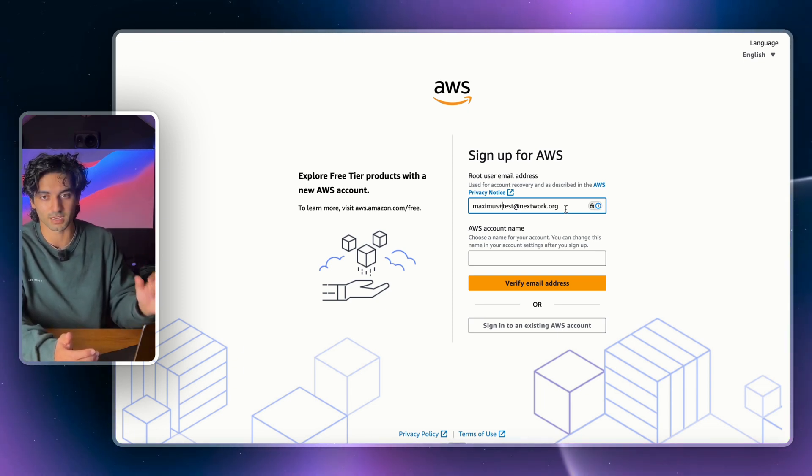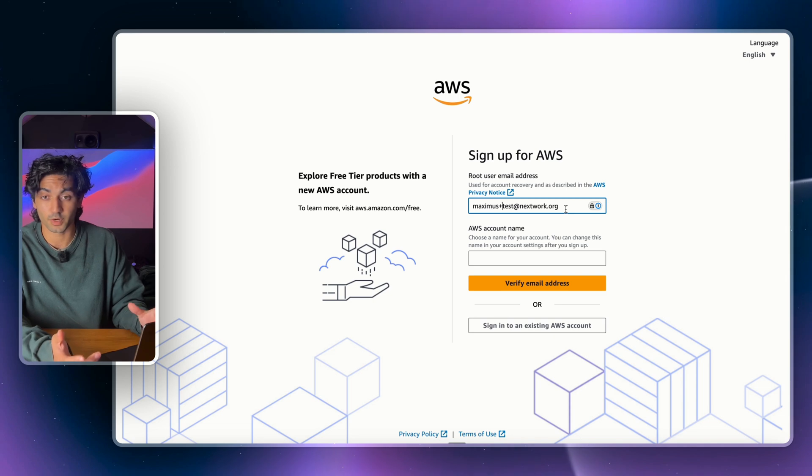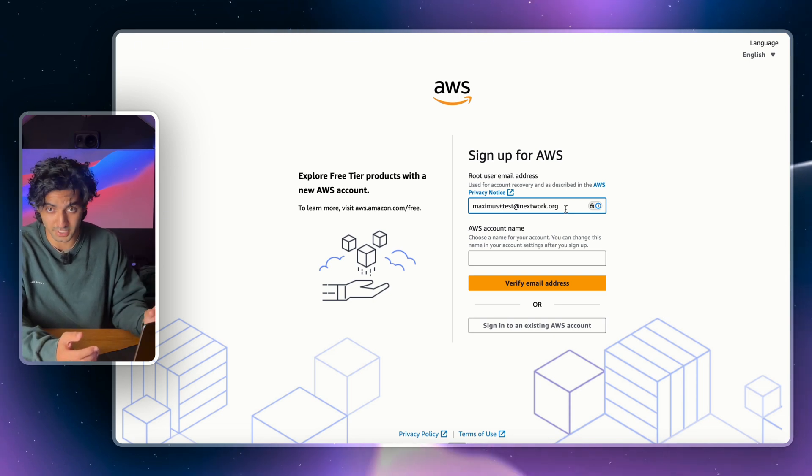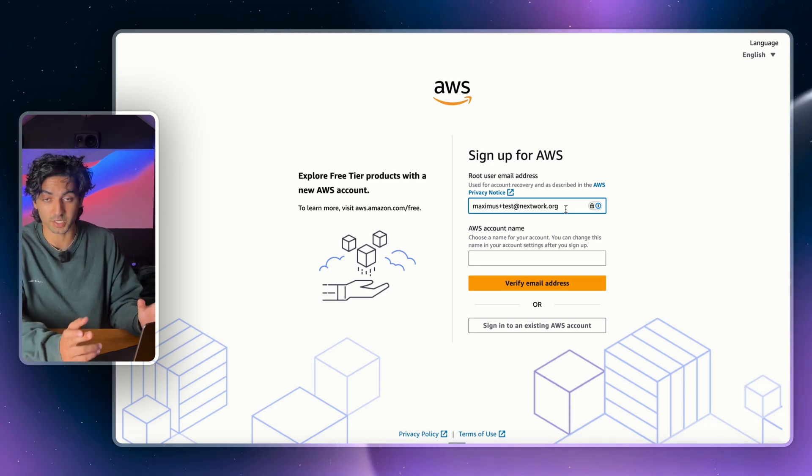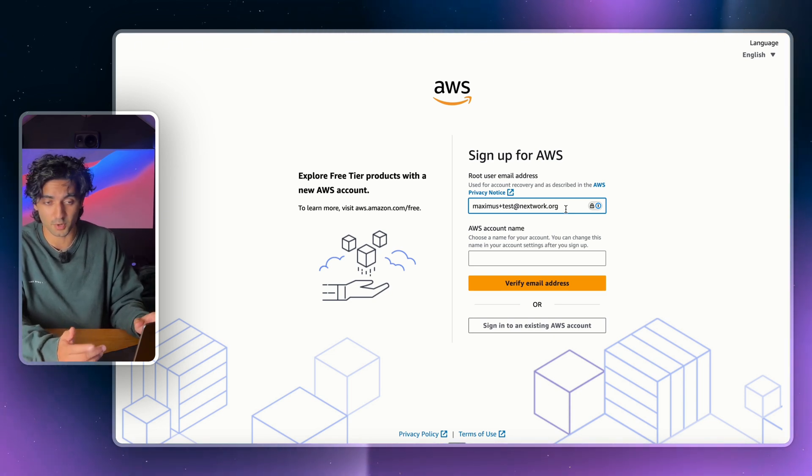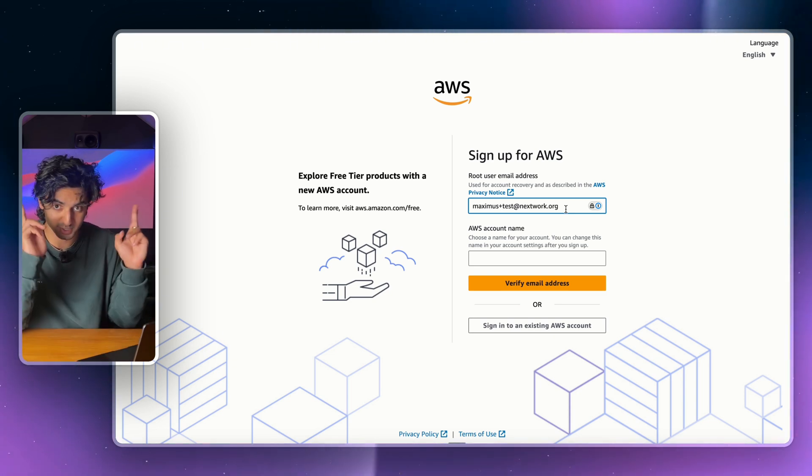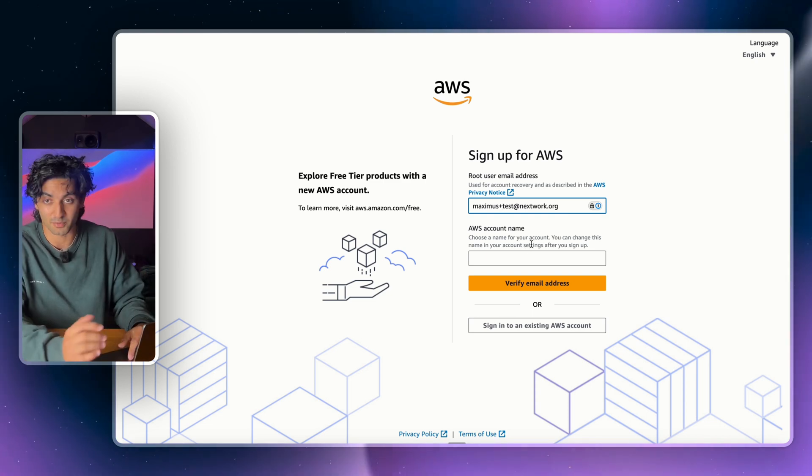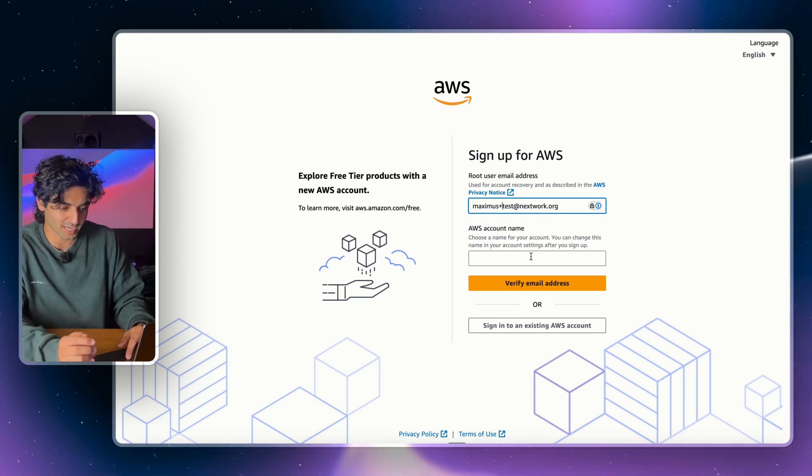For anyone interested, this technique is called plus addressing and it works with AWS at the moment, but fingers crossed that it never gets patched in the future. We can just continue going ahead now.